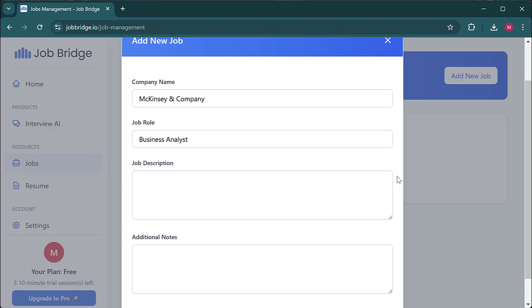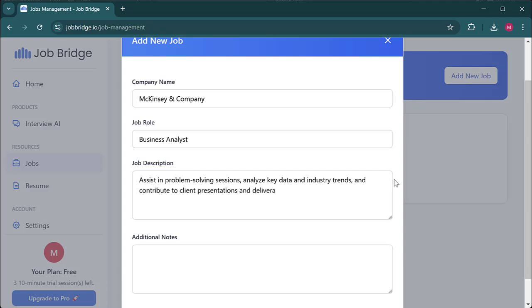Moving on to the job description, I'll add a brief overview of the responsibilities. Assist in problem-solving sessions, analyze key data and industry trends, and contribute to client presentations and deliverables.